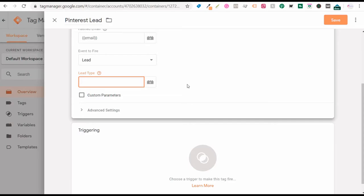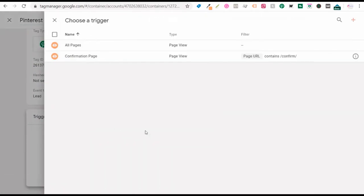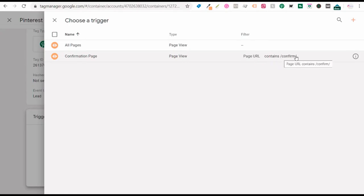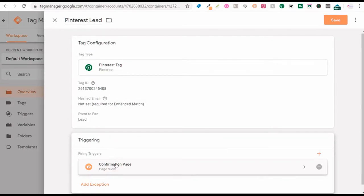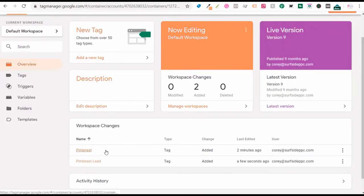Maybe you have a lead for your newsletter or a lead for a free trial, so you can set up a lead type — this is optional. Then under triggering, I'll use the confirmation page: any time someone reaches a page URL that contains 'confirm'. That's surfsideppc.com/confirm — the page people get sent to after they confirm their email address signing up for my newsletter. The Pinterest tag is going to fire a lead event every time someone reaches this confirmation page.